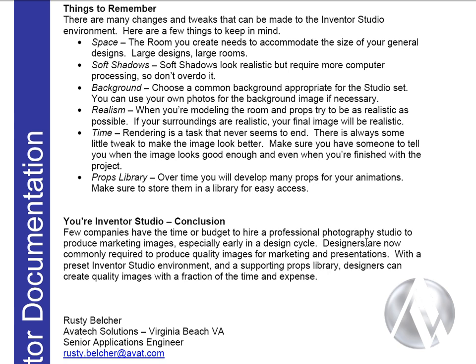Props Library. Over time, you will develop many props for your images. Make sure to store them in a library for easy access.